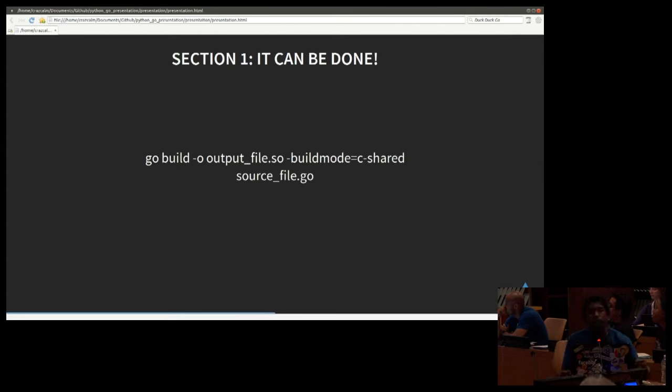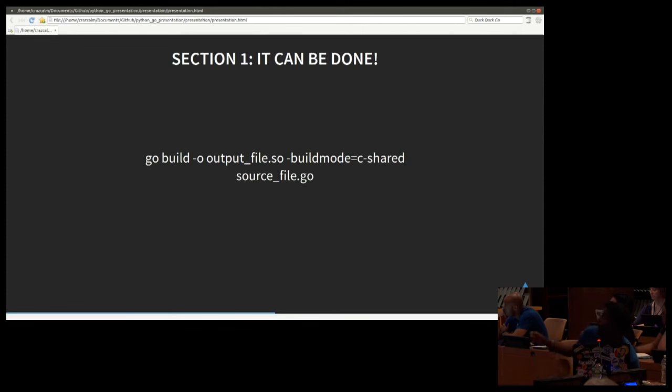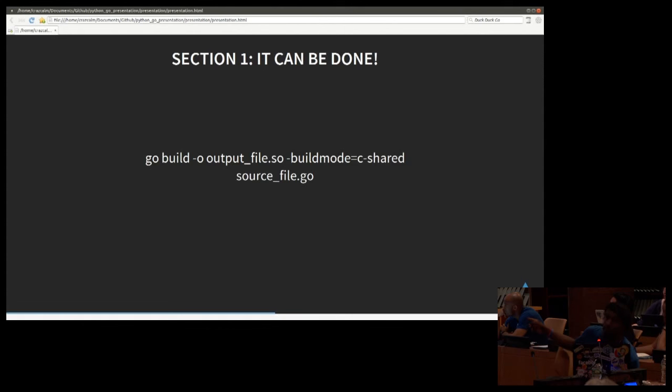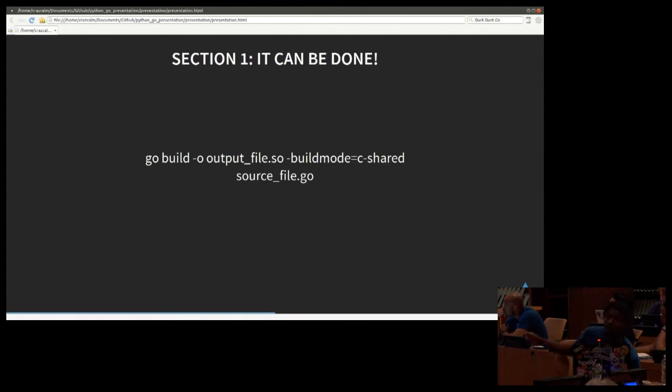So the main magic is being able to build the SO file. And to do that, we use a Go command called build. This is the basic syntax of it. It starts off with Go. That's O. Output file, which is the dot SO. The build mode, which is a C shared source. And then you have the source file afterwards.